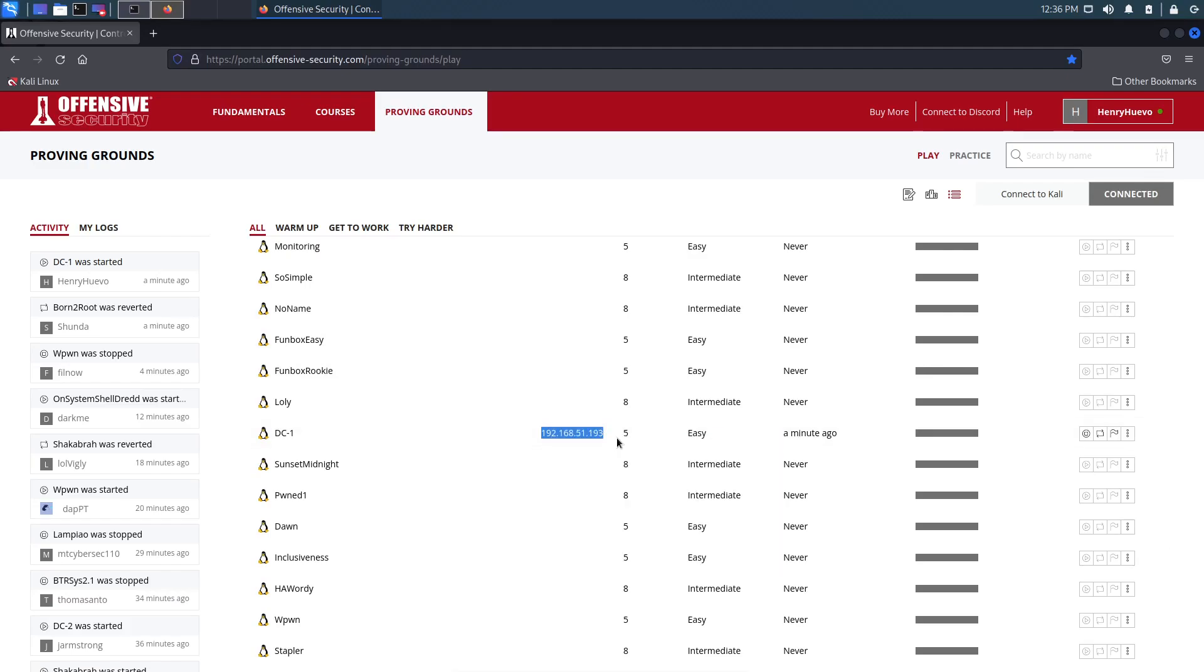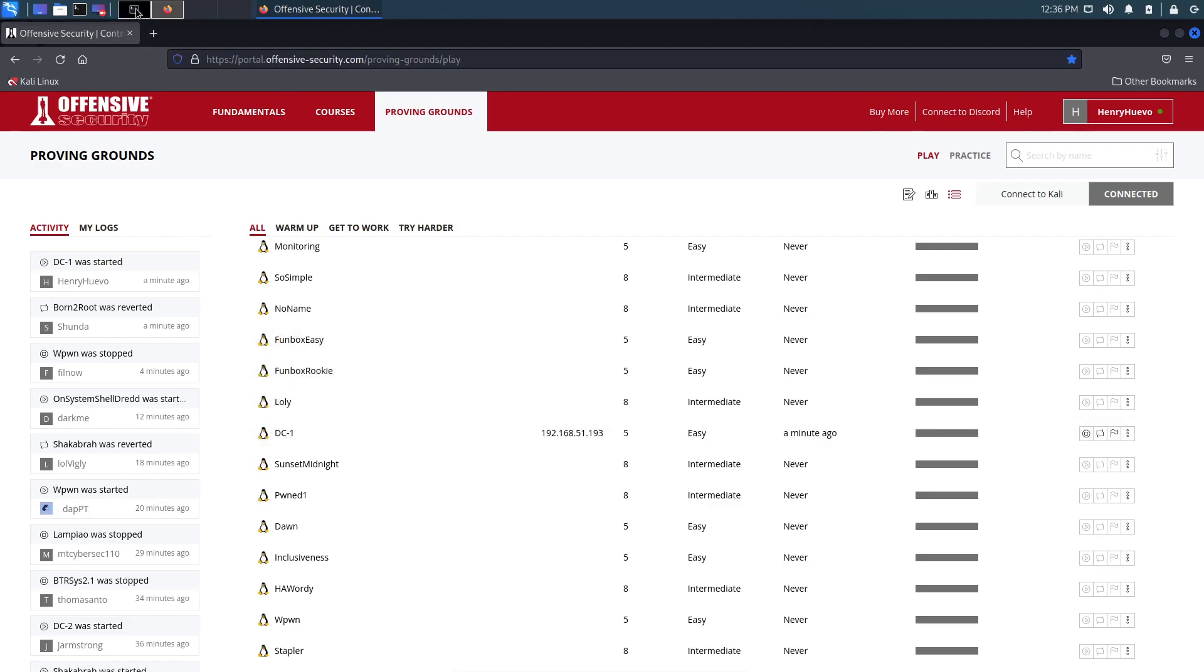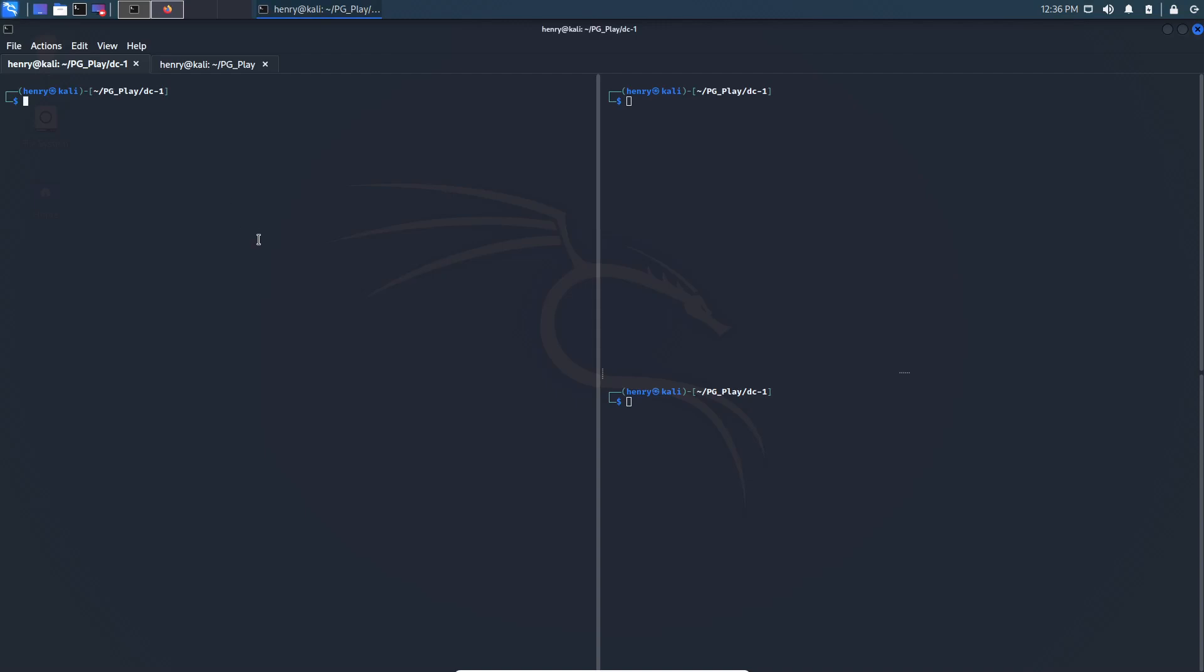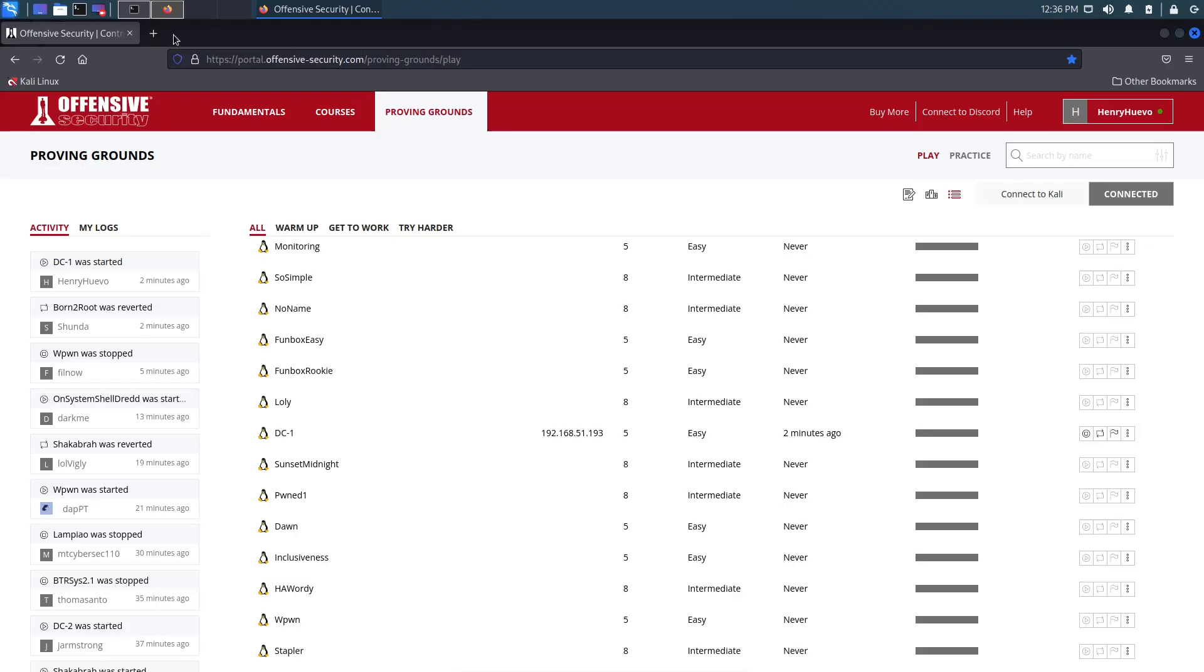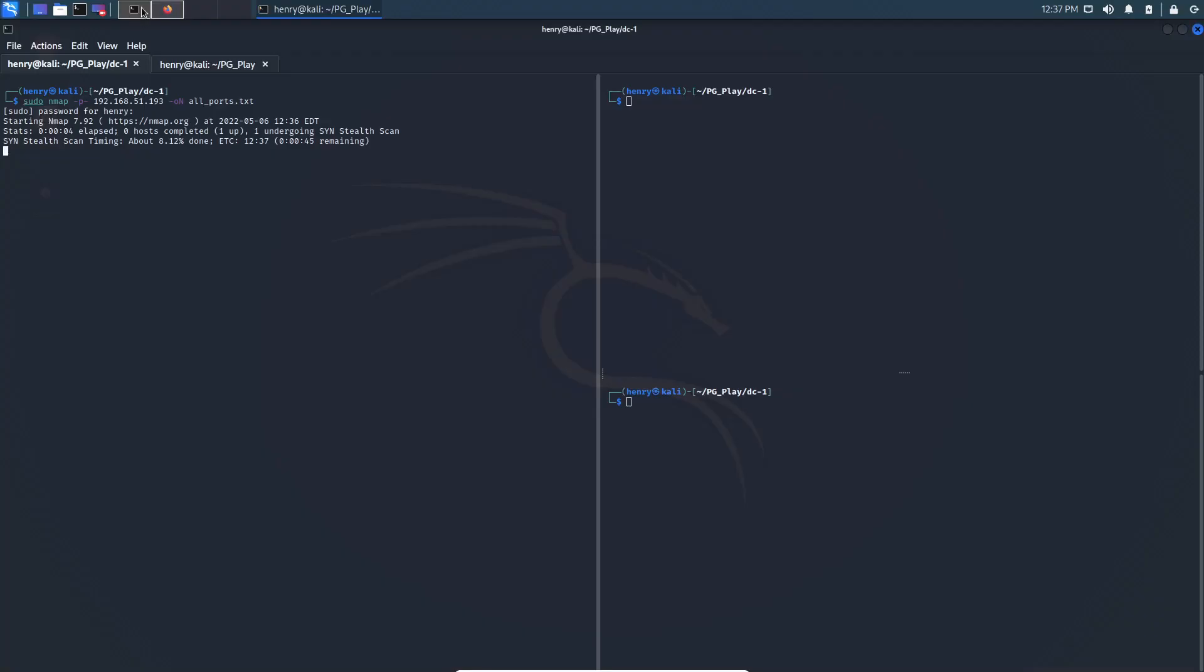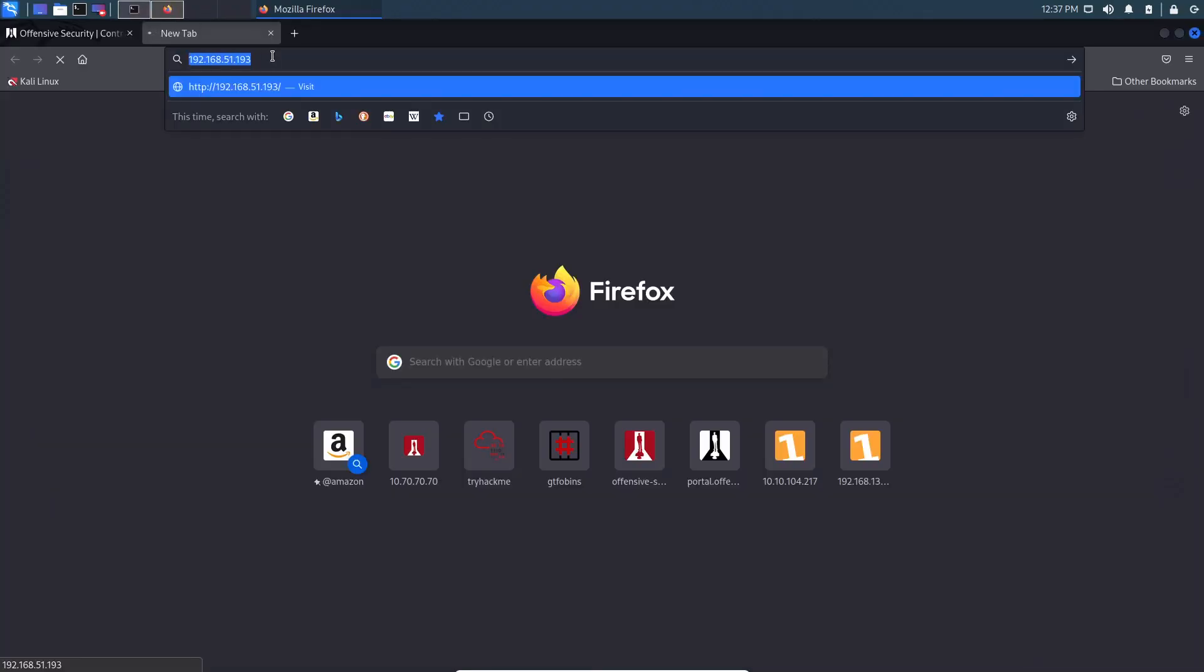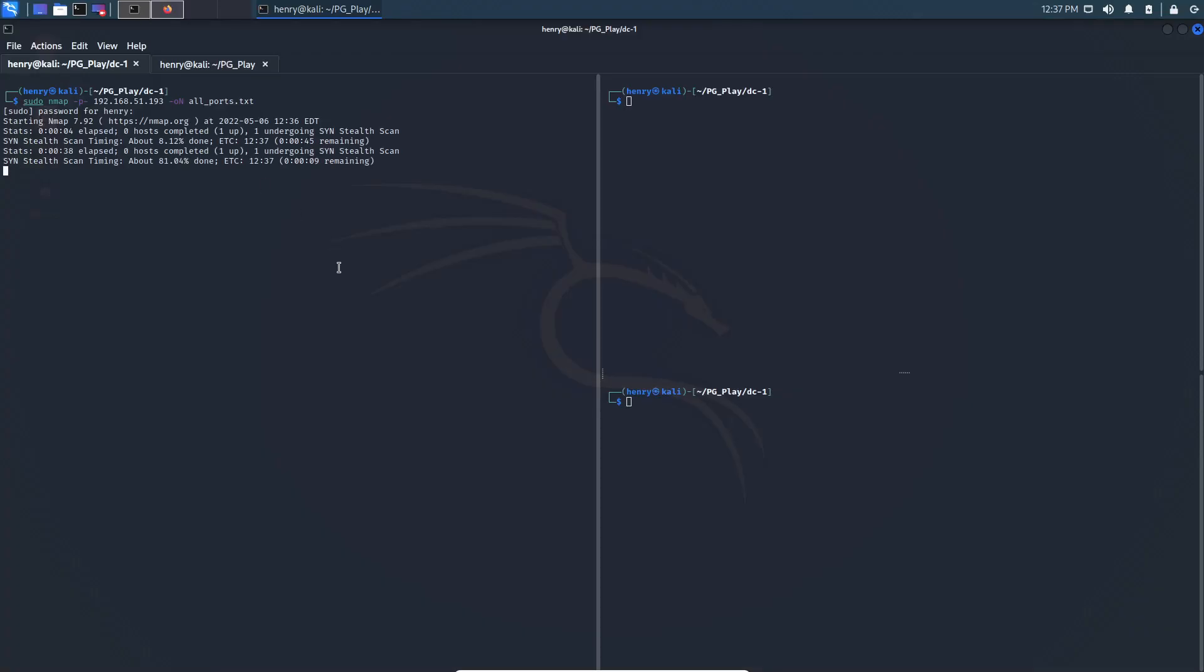We got the box spun up already here. I believe this is an easy by author and community box. Let's see if we can get that piece of information here. So let's start off with our generic Nmap scan. You know how we like to do it around here. We're going to do a little N, all ports, type that password in, and we'll give that a second to run here.